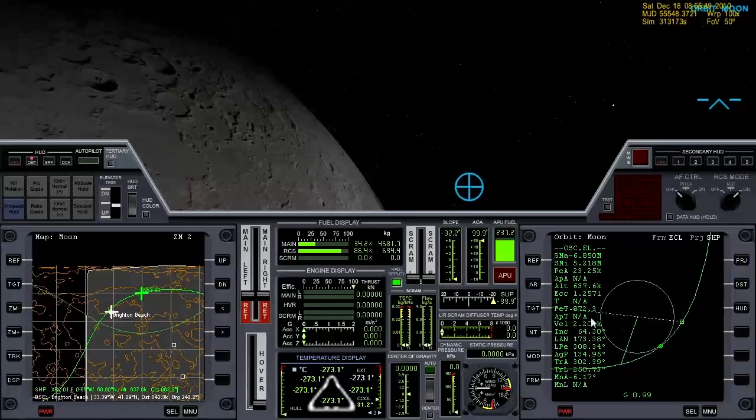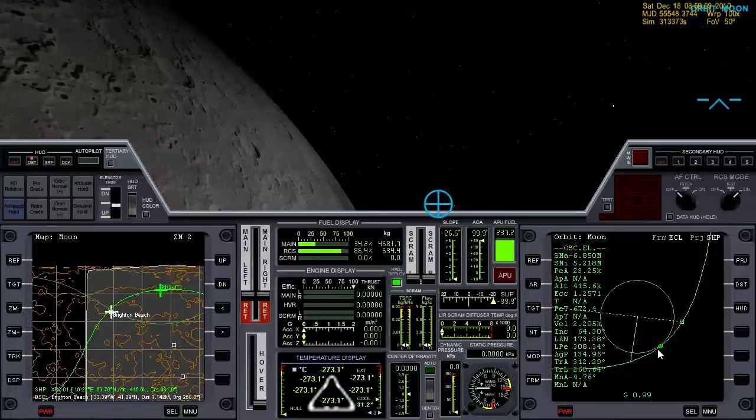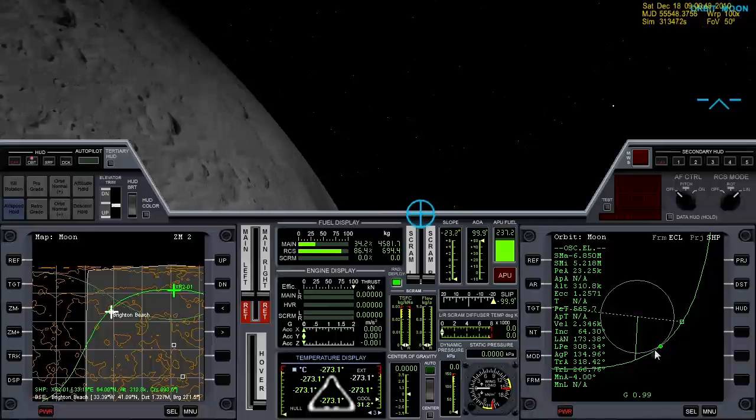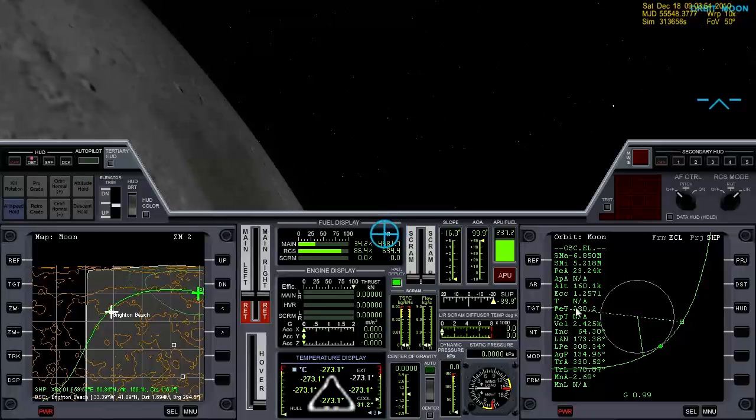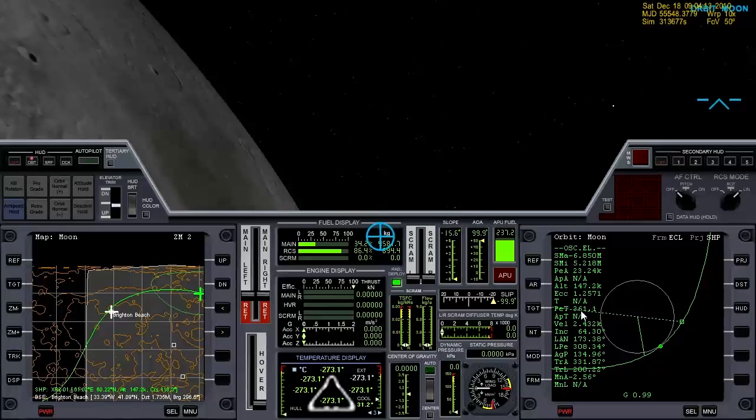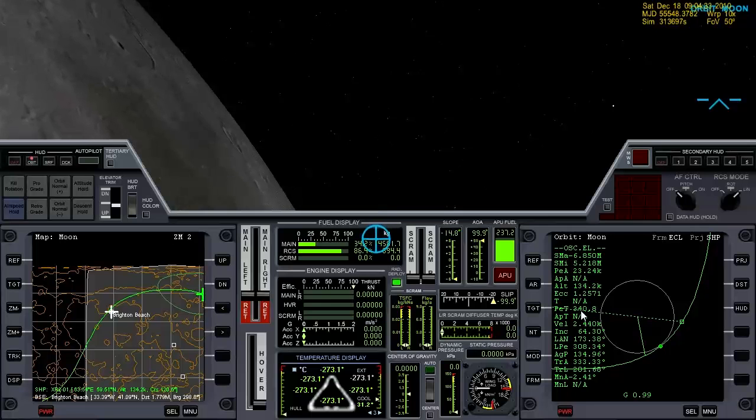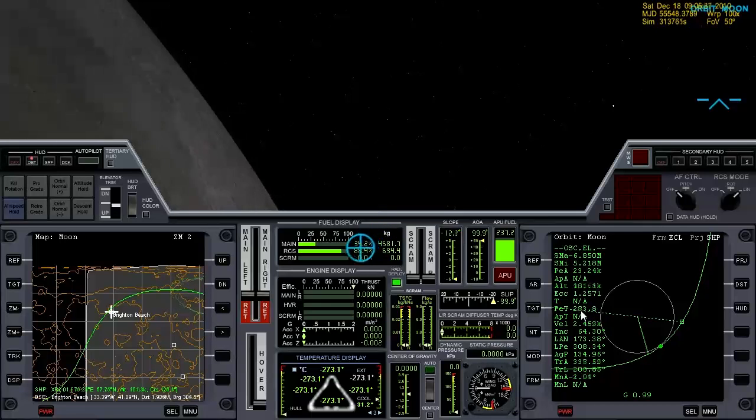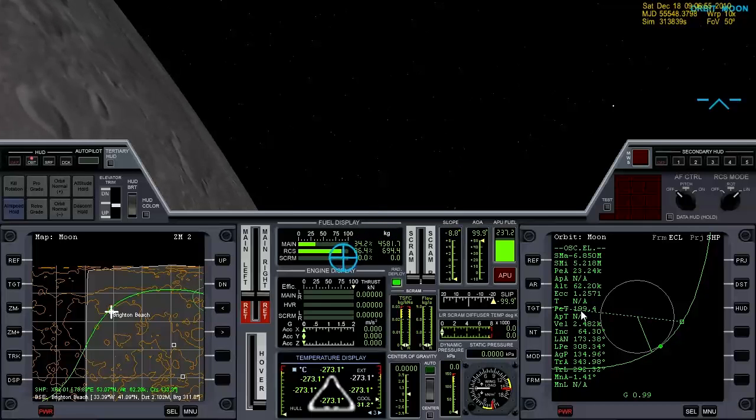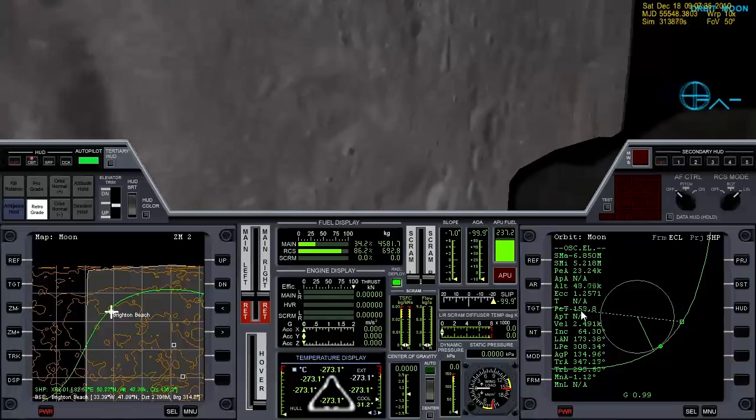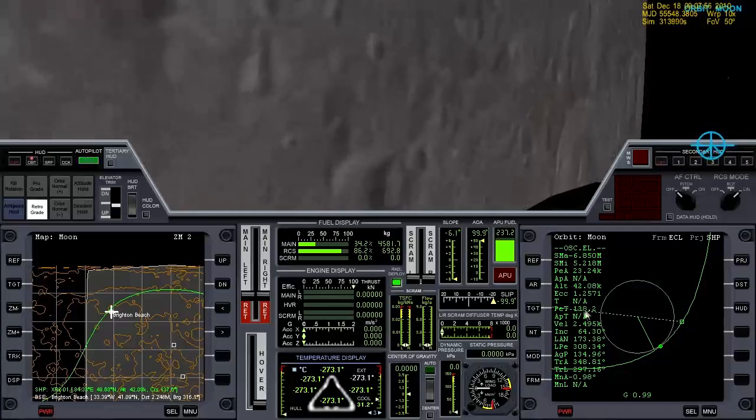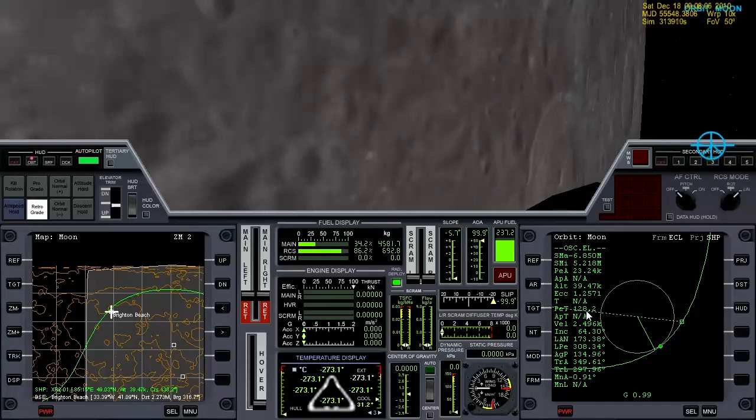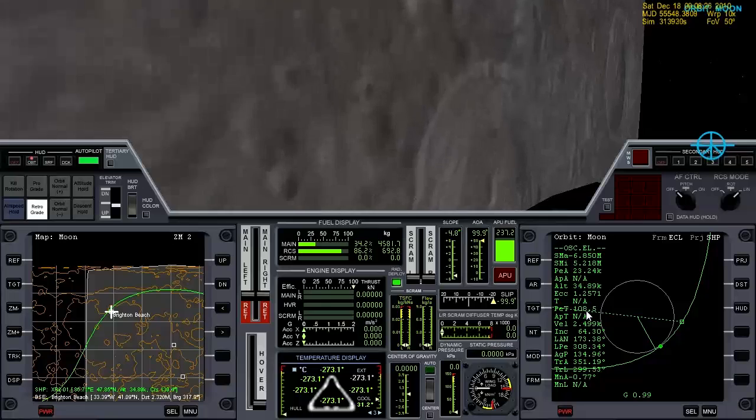So we're almost to the low point. Once we are, we'll face retrograde. When PET hits about 25 seconds remaining, that's when we're going to burn. So go ahead and face retrograde now and watch PET. When that hits 25, we're going to burn.